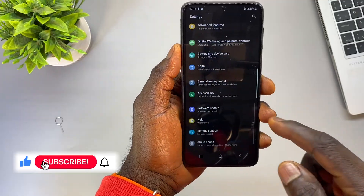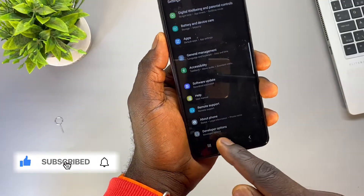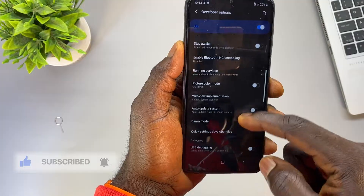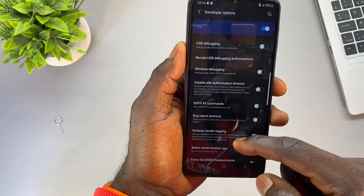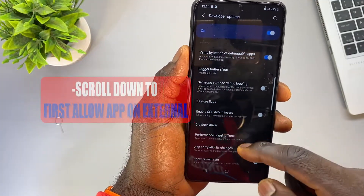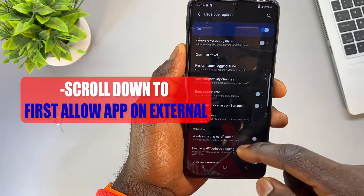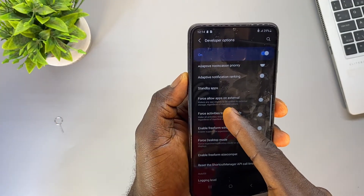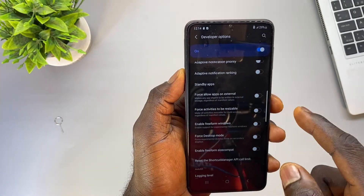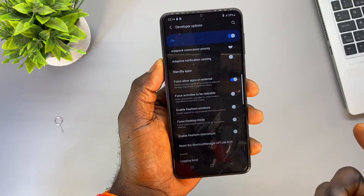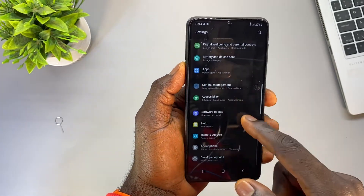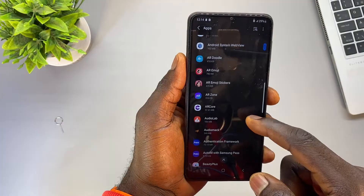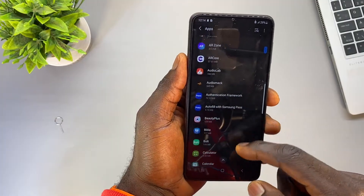Once you see that message, go back and you should now see an option called Developer Options. Open Developer Options and scroll down until you see an option called Force Allow Apps on External. Toggle that option on, and you are done.